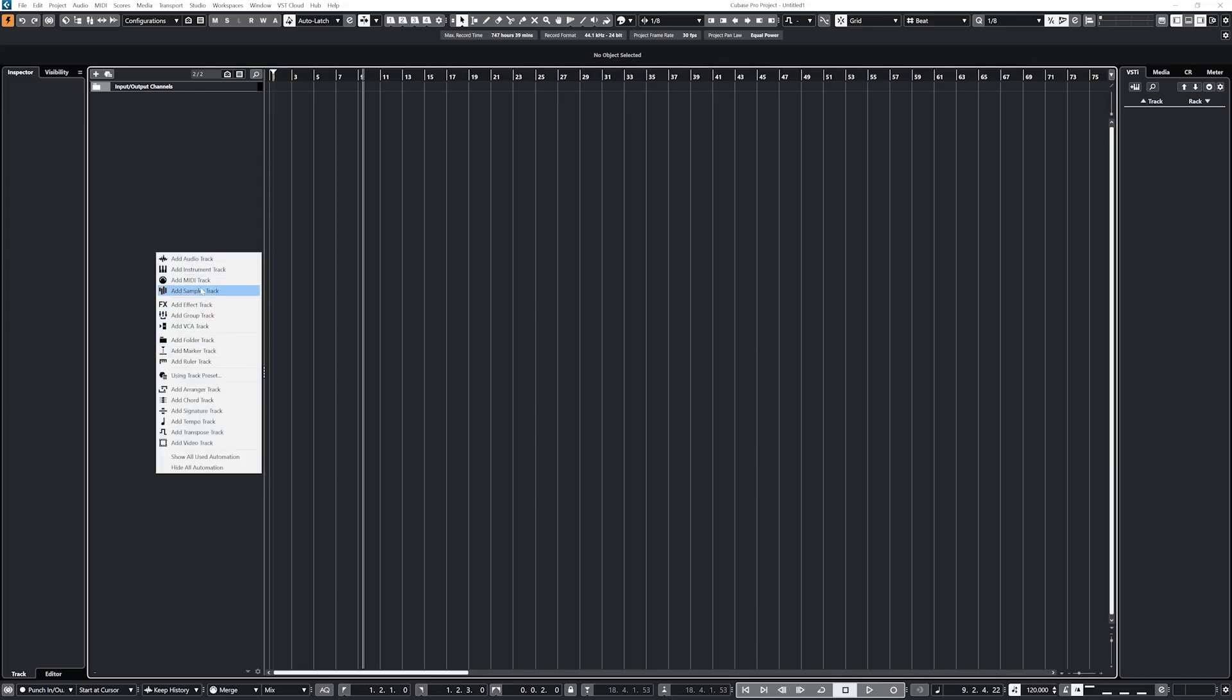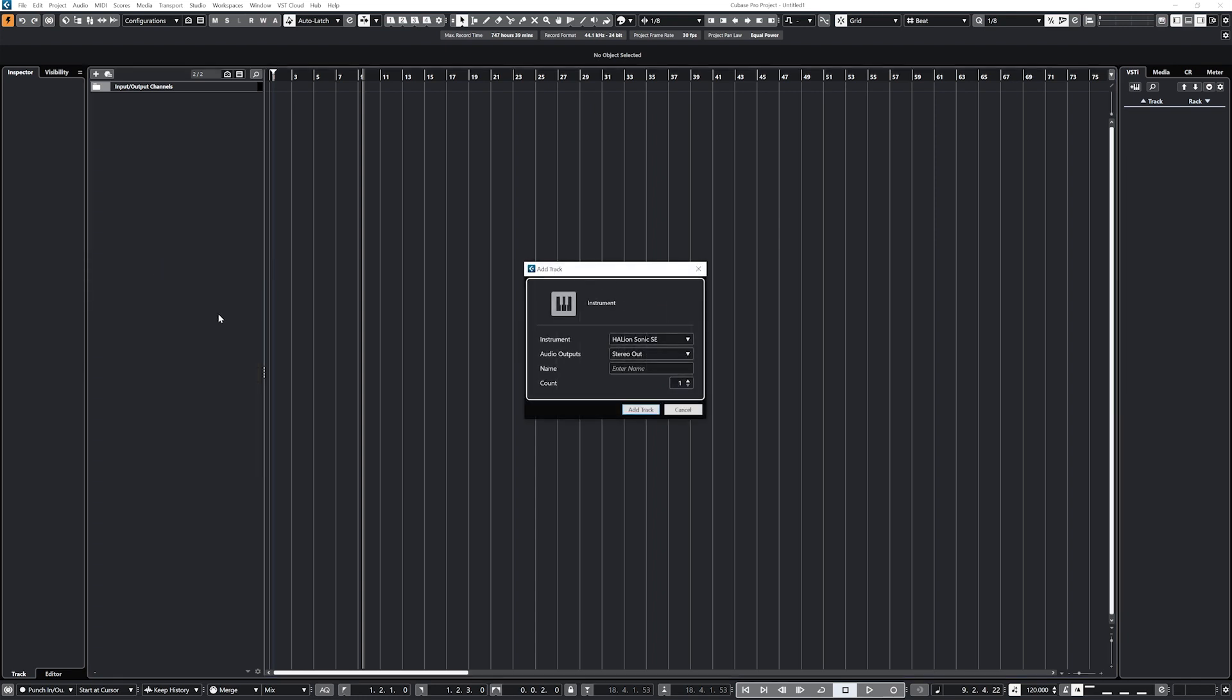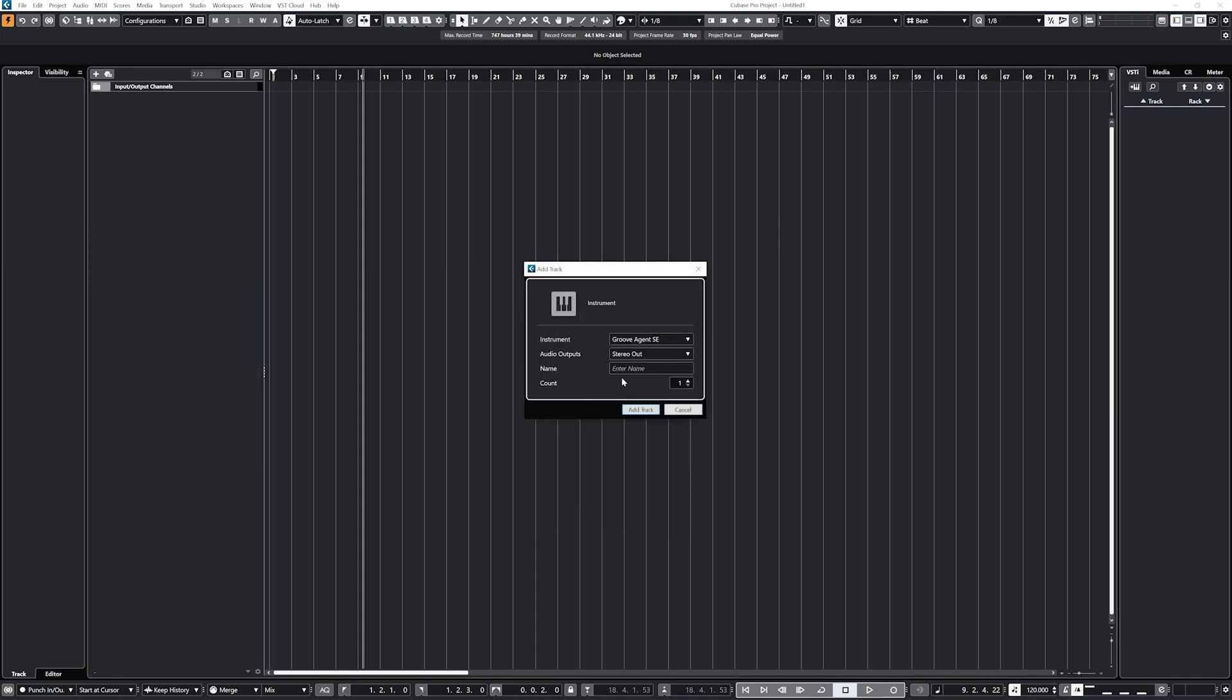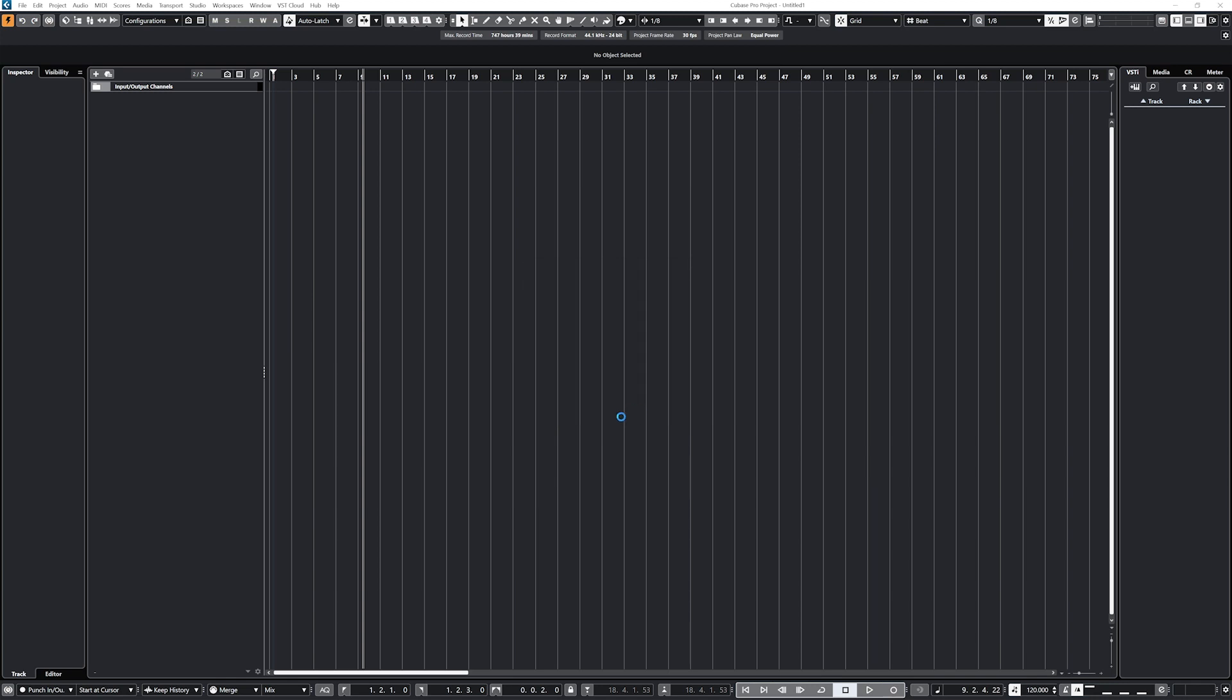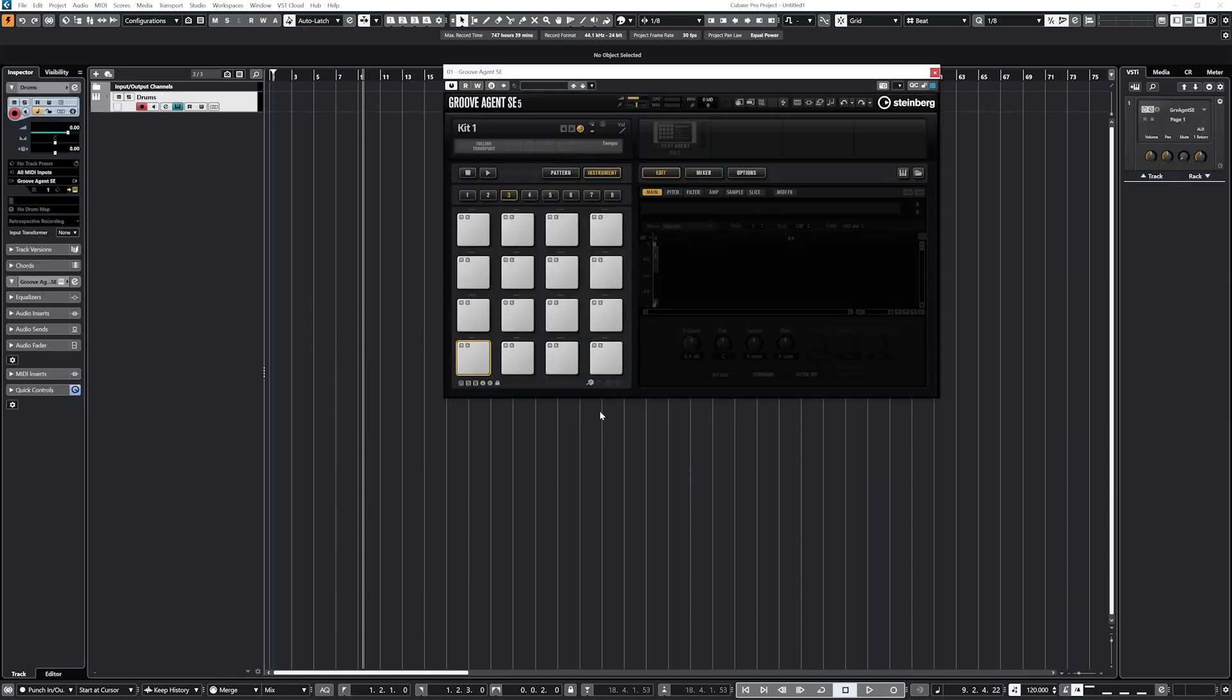To get started, create a new instrument track with the Groove Agent SE5 Instrument Plugin on it and launch the Instruments window where we can access all of the controls. With the window opened for the plugin, let's look at some of the controls.